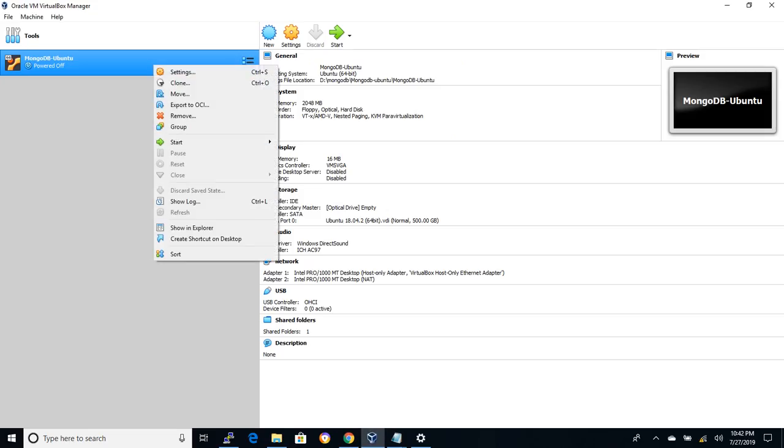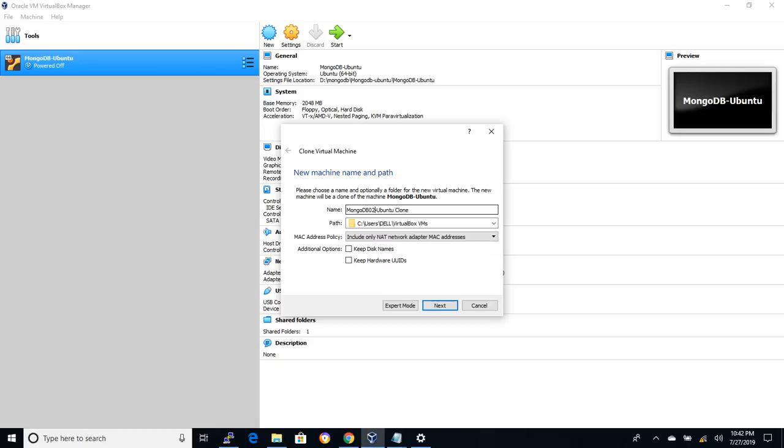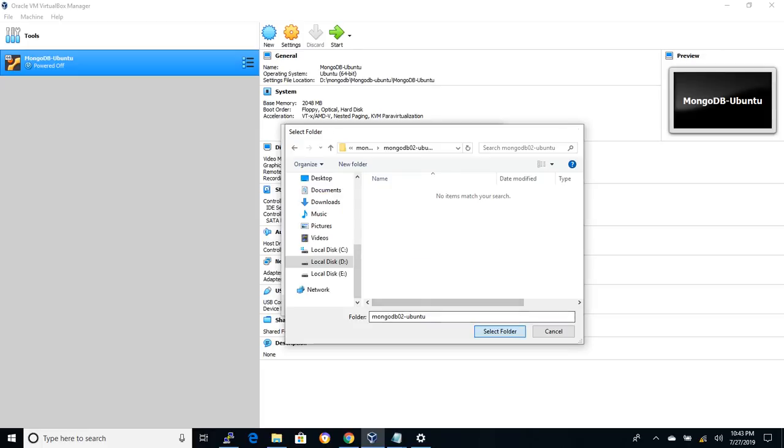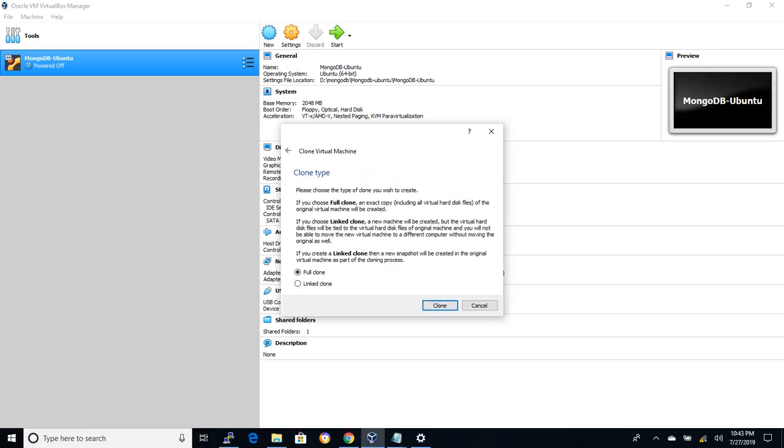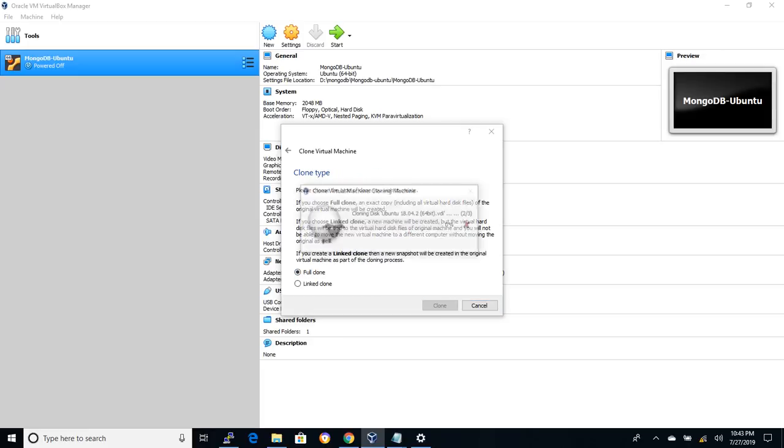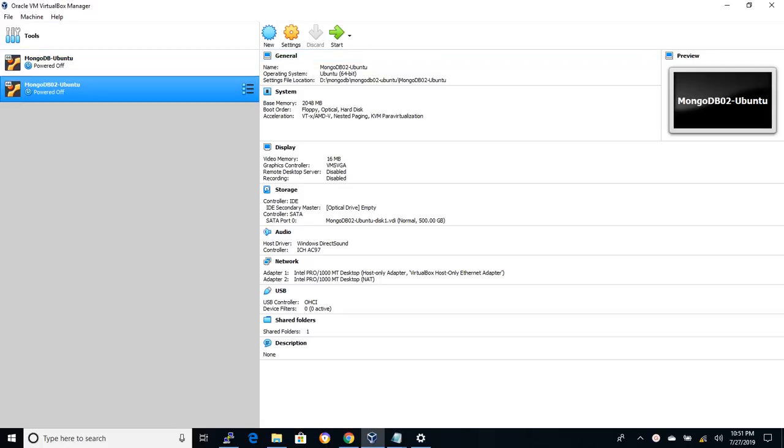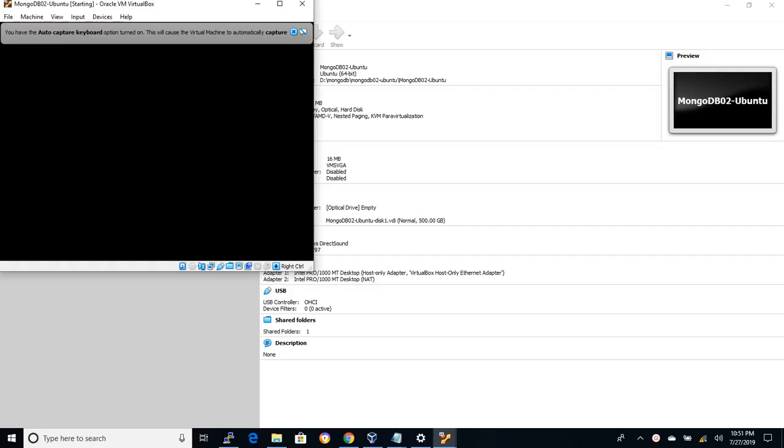Let's clone the primary server mongodv01 to secondary server mongodv02. Shut down the primary server and select clone option. Provide the new name for the machine and update the location to keep the VDI files. Select full clone and click clone button. Once cloning completed, we can see two machines on the VM. Let's start both the machines.